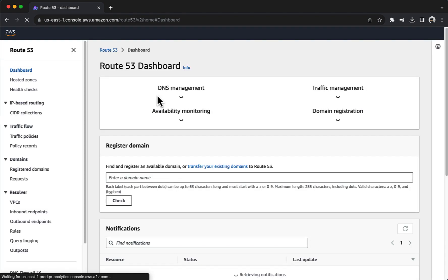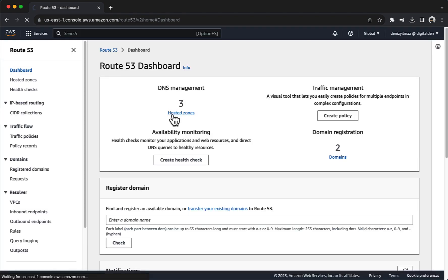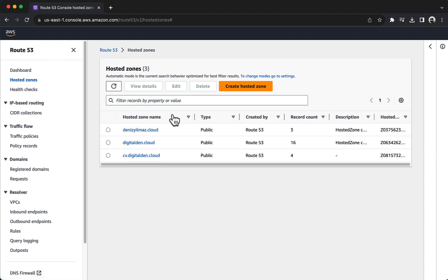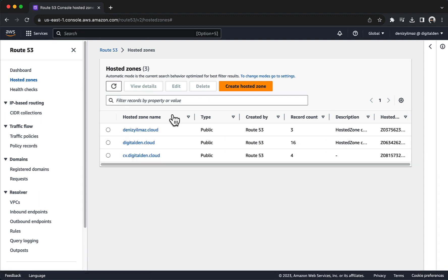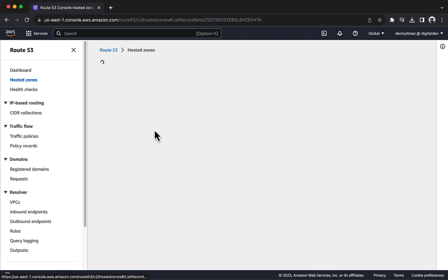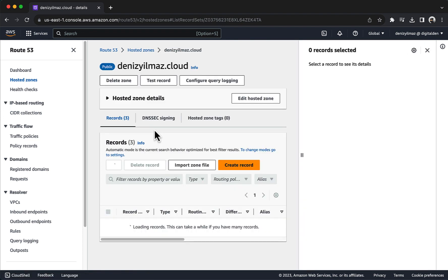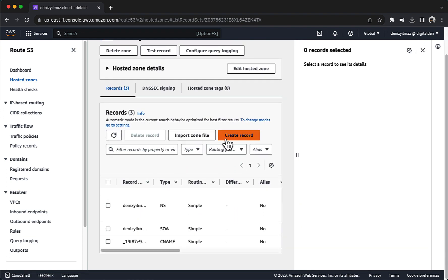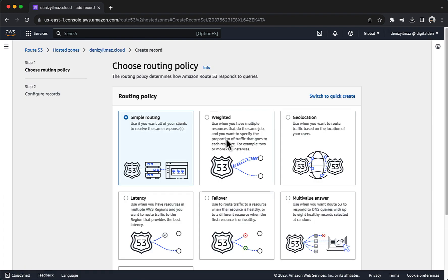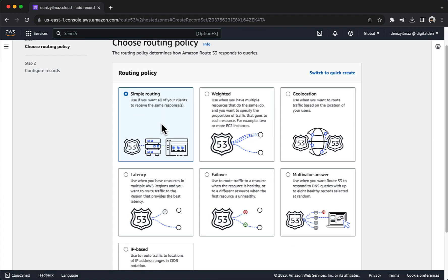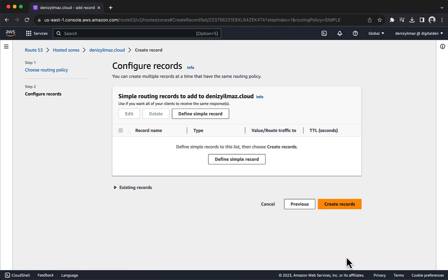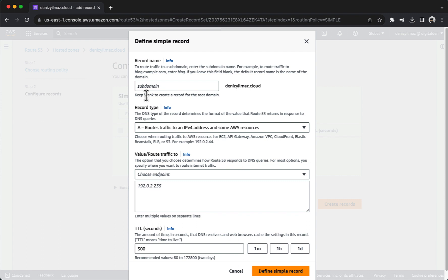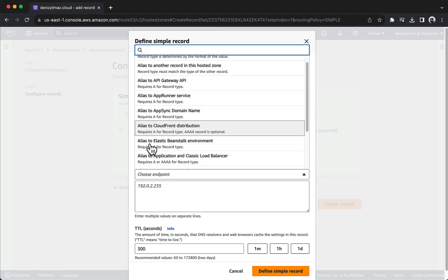Choose hosted zones. Choose the hosted zone for your domain. Under records, choose create record. For routing policy, choose simple. Choose next. Under Configure Records, choose Define Simple Record. For record name, enter the domain or subdomain name that you want to use to route traffic to your application load balancer. The default value is the name of the hosted zone. For record type, leave the default value of A, routes traffic to an IPv4 address and some AWS resources. For value route traffic to, choose Alias to Application and Classic Load Balancer.